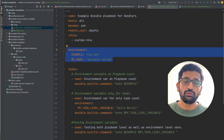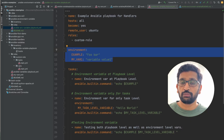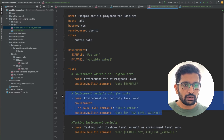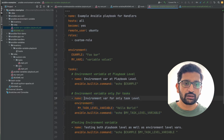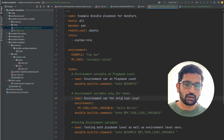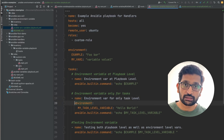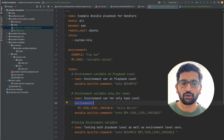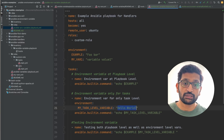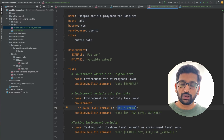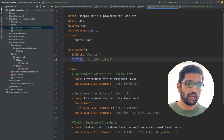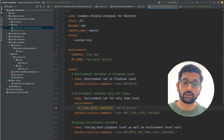If you want to define an environment variable that is not global but specific to a particular task, you can do that too. Here I've created a task and used the 'environment' keyword again, with the variable name 'my_task_level_variable' assigned the value 'hello world'. So now we have three environment variables: 'example', 'my_var_one', and this third one which is specific to that particular task.